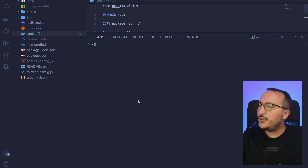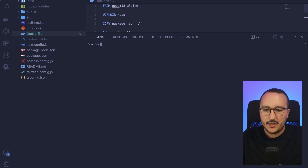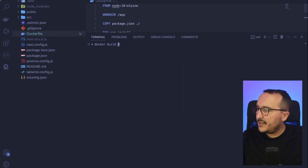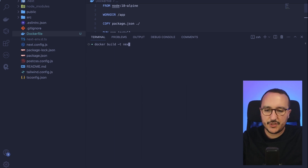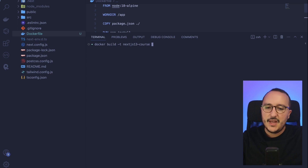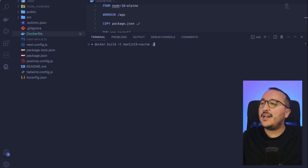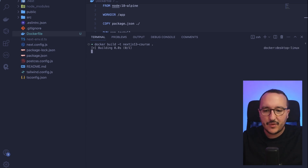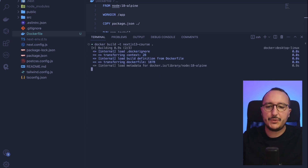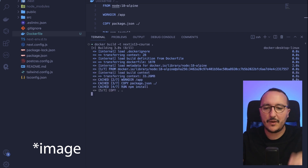I'm going to open my terminal and type `docker build -t nextjs13course .` — I need to give a name to this application, so it's going to be `nextjs13course`, and I want to build it from where I am right now. When I run this, it's going to build the container with all the specifications I put in the Dockerfile.